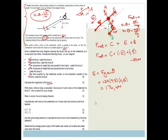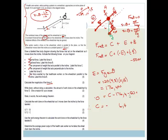Now we've got that F_net = 0, because since it's going at constant velocity it has no acceleration, so net force is zero. Therefore: 0 = C − 176.4 − 50. So C = 176.4 + 50 = 226.4 newtons. So C is equal to 226.4 newtons. And just to note: B is 50 newtons and E is 176.4 newtons, in case we need those values later.